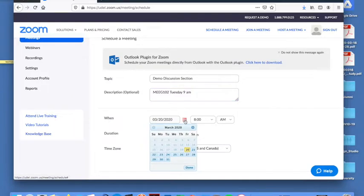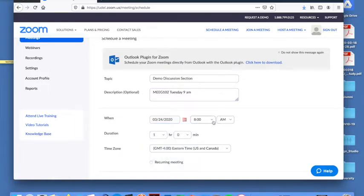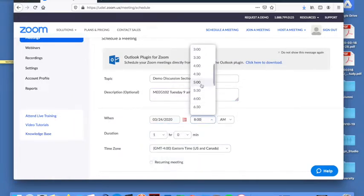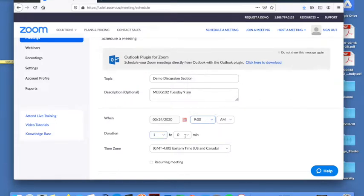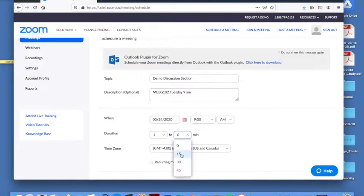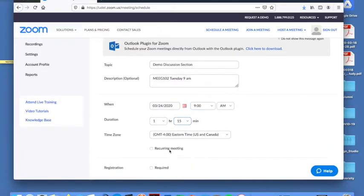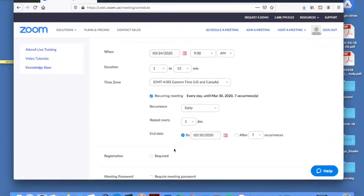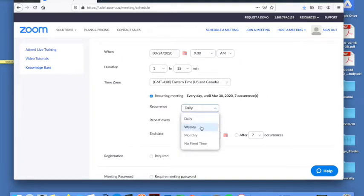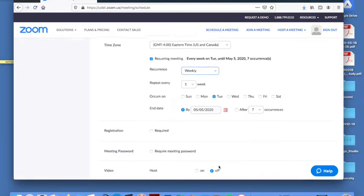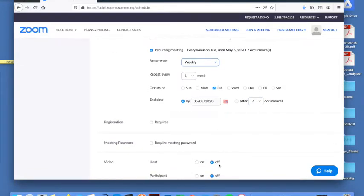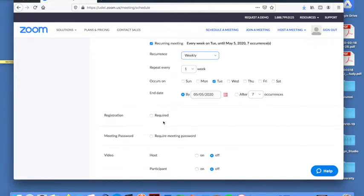So we'll make this starting next Tuesday at nine o'clock. It'll be 75 minutes for discussion section. It's going to be a recurring meeting. I'll have it repeat weekly on Tuesdays, and I can set the number of occurrences. So this will generate the same address for the students, the same URL.